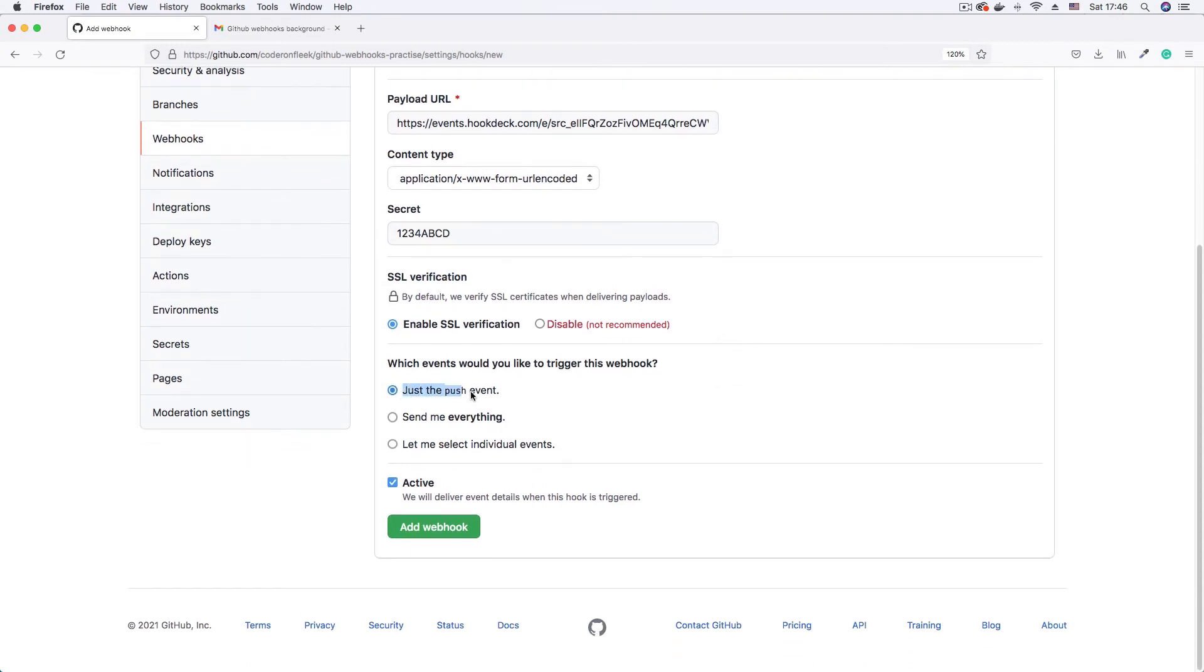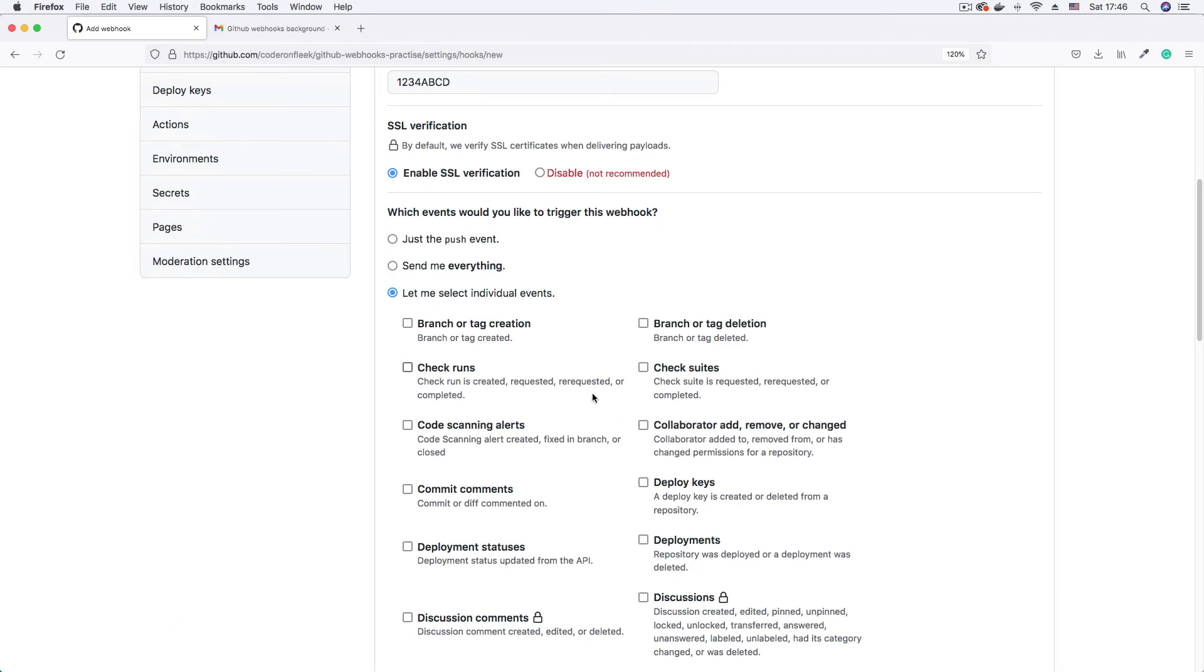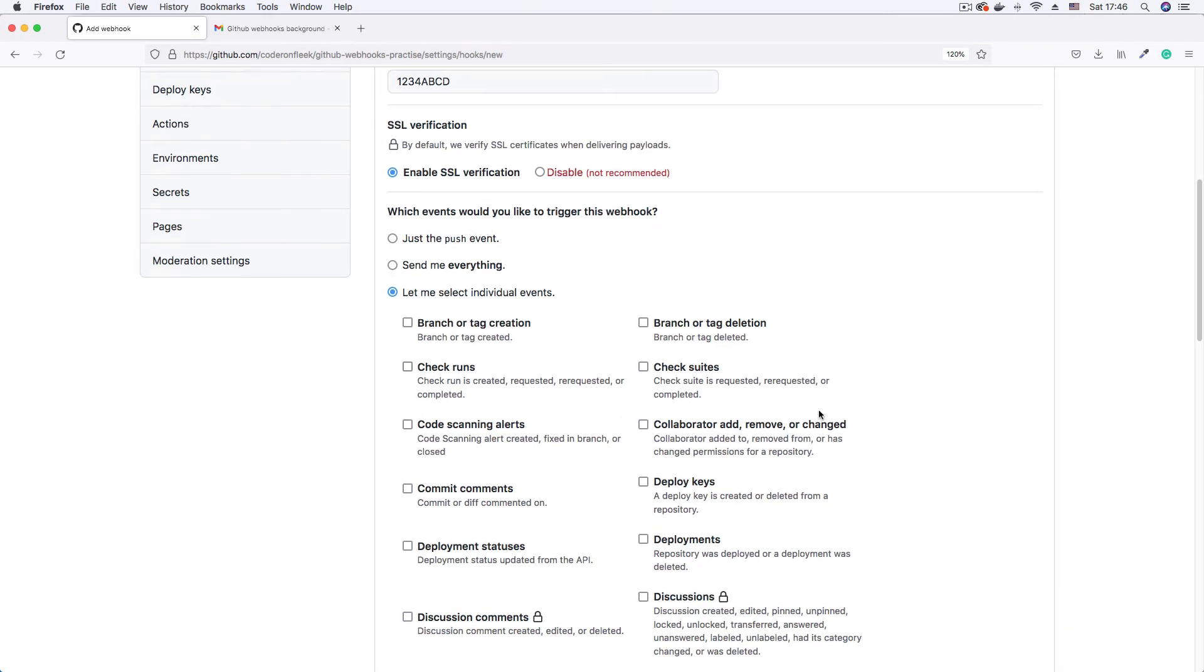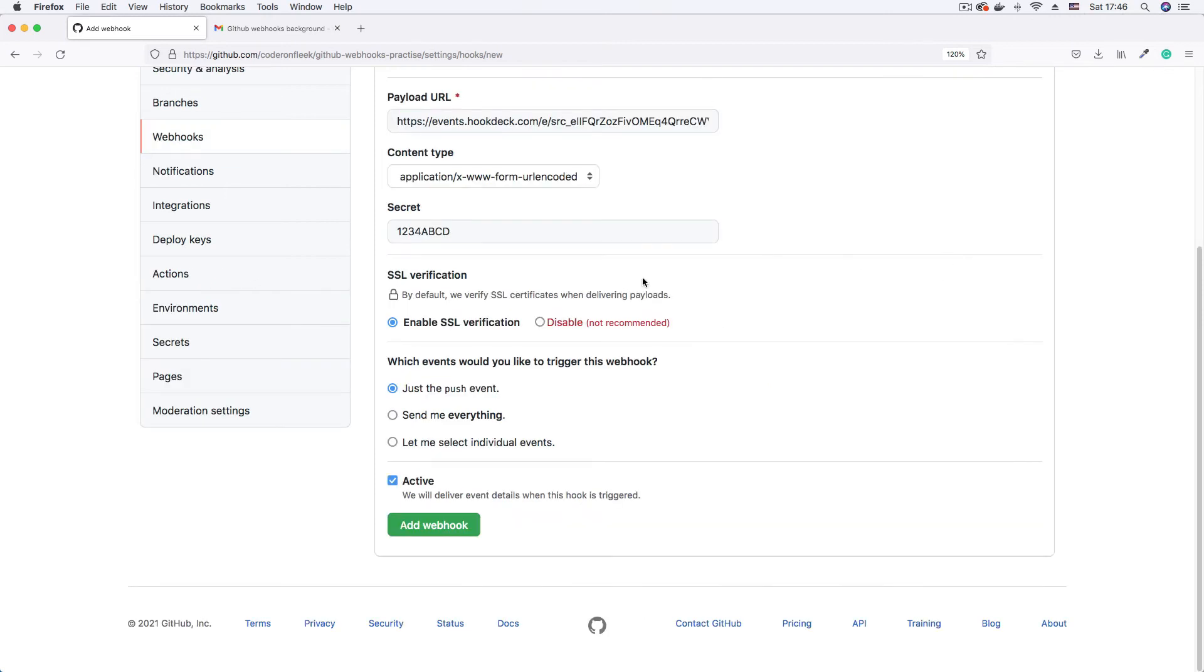I just want to subscribe for the push event. You can subscribe for everything, even though this is not advisable. You can also click to select individual events from the list of events here. You can actually select more than one. So yeah, you can select another one. So the multi-select option. But I'm just going to subscribe for the push event.